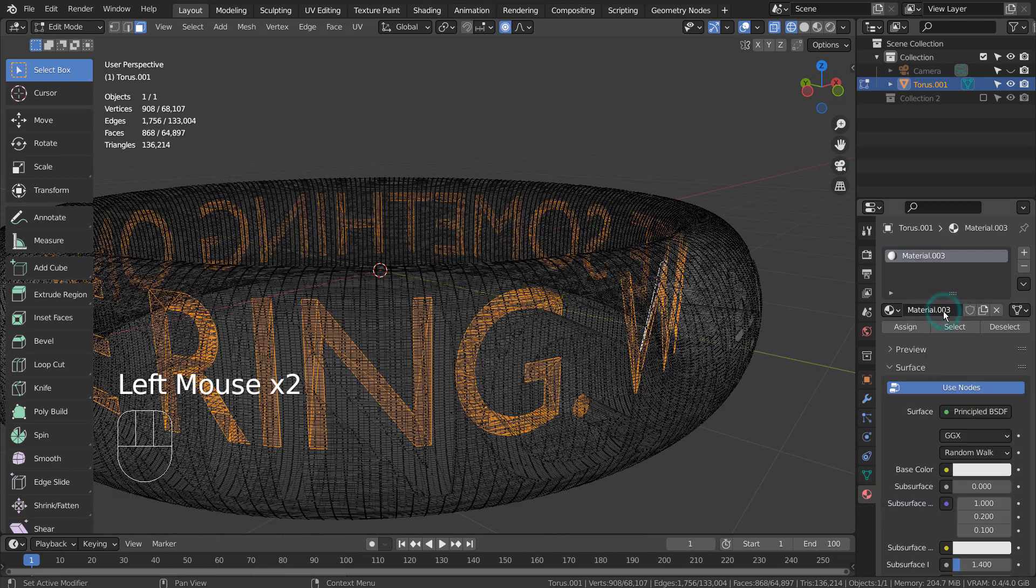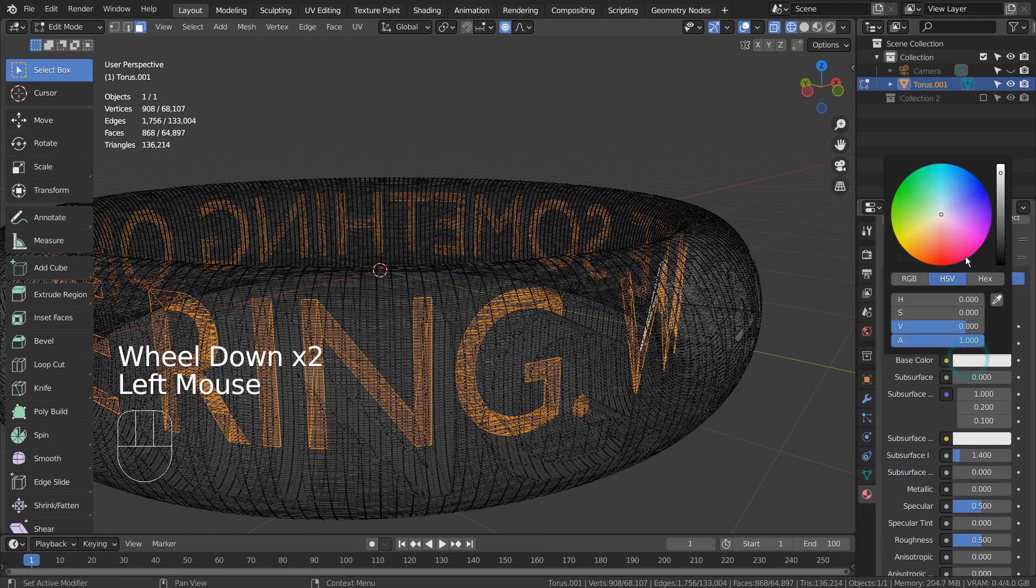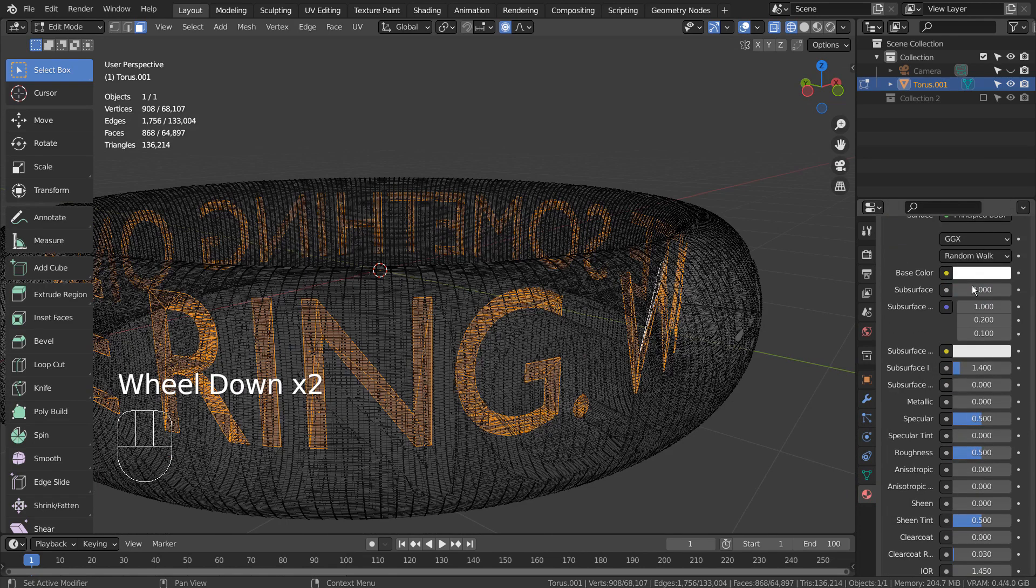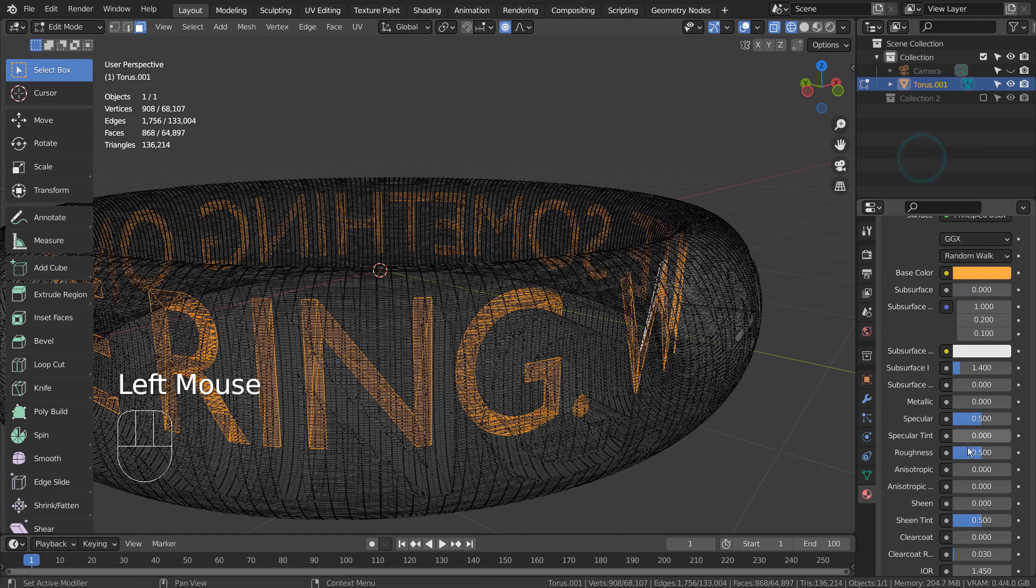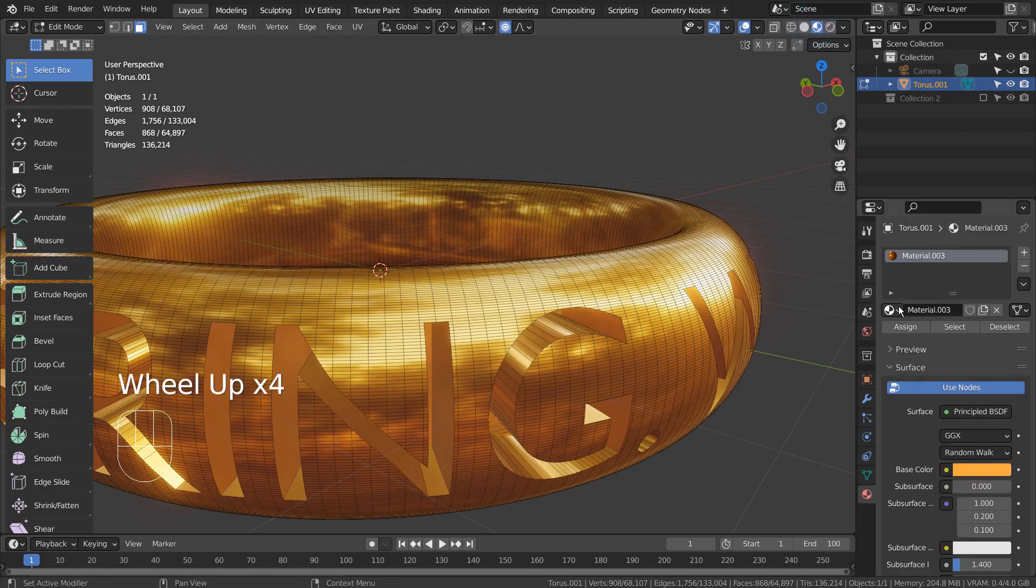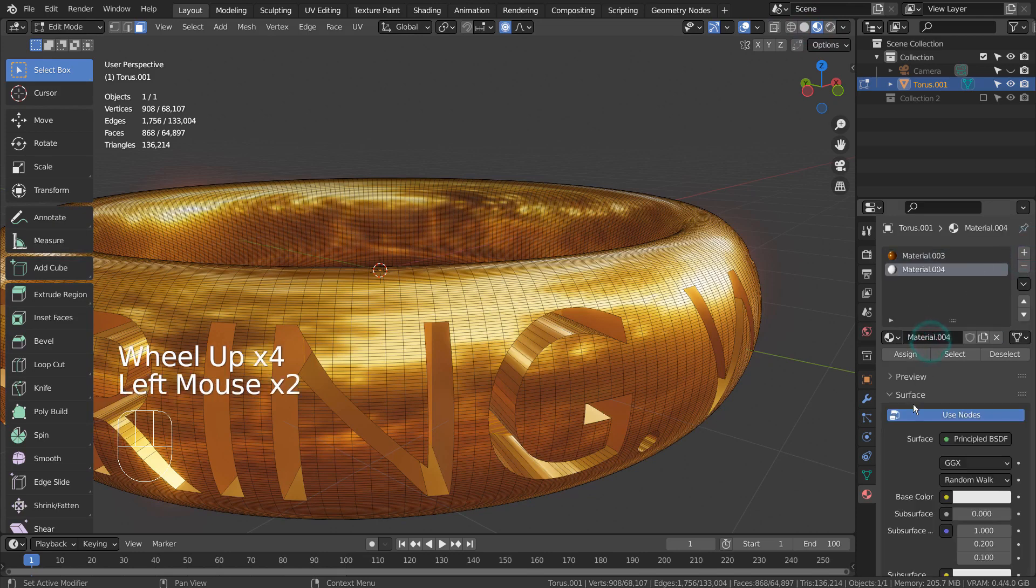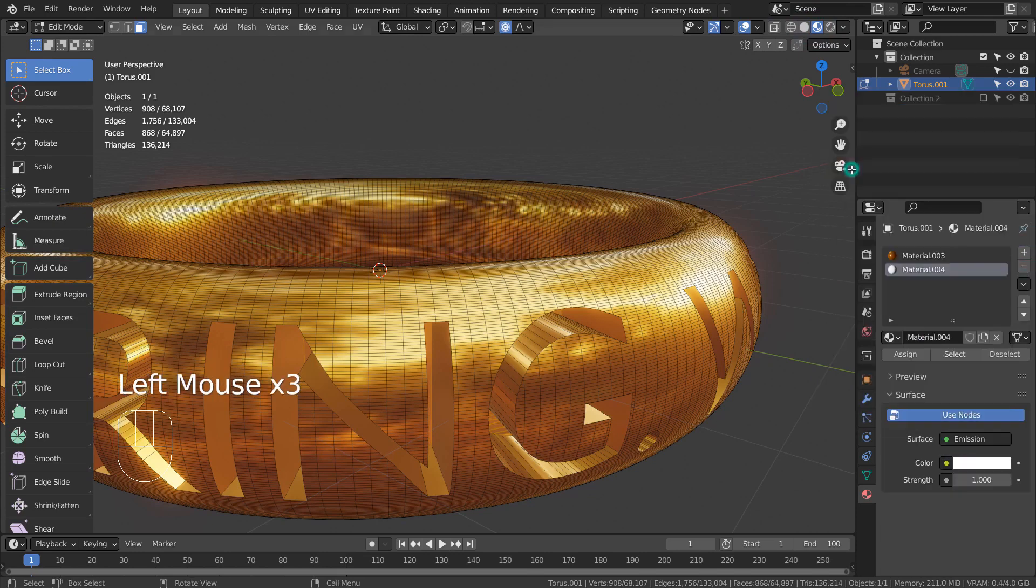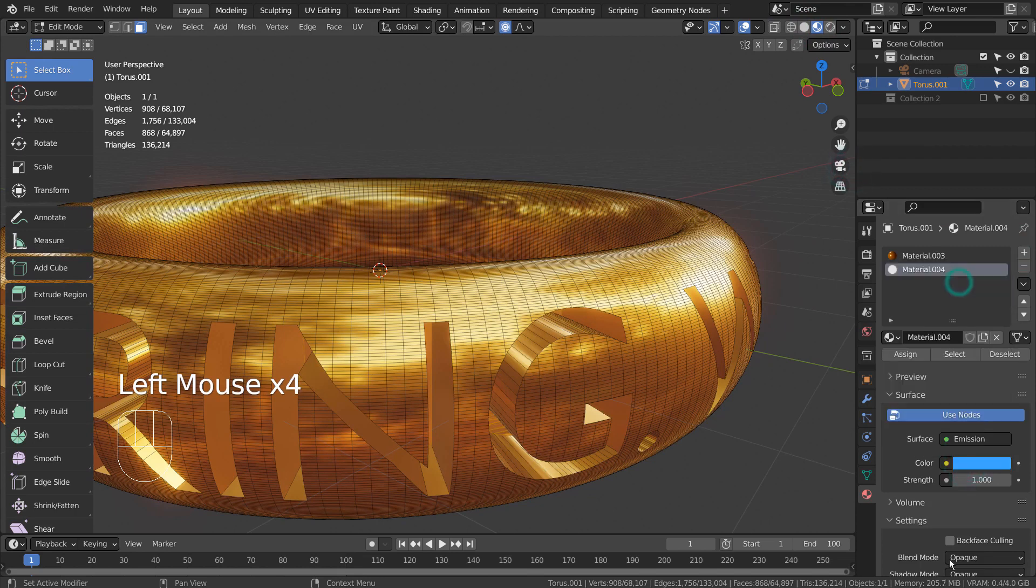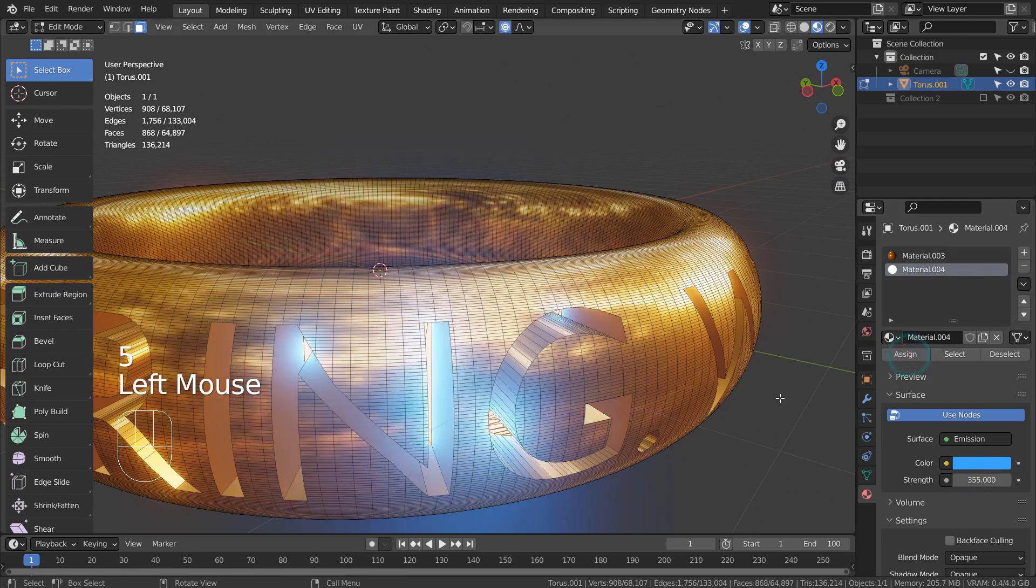I'll create a golden metallic material for the ring and an emission for the inner faces. I'm using Eevee with Bloom.